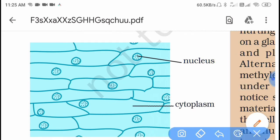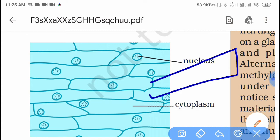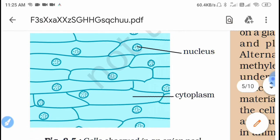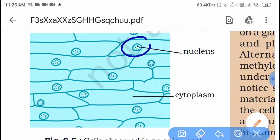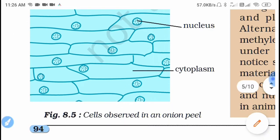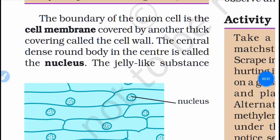When you do this activity, you take a slide, peel the onion and make thin pieces, then place the peel on the slide followed by a cover slip. When you observe this under the microscope, you will see a structure in which the nucleus is clearly visible along with the cytoplasm.